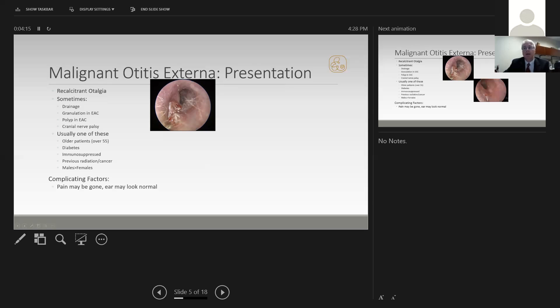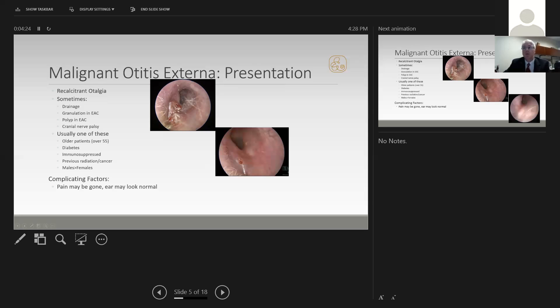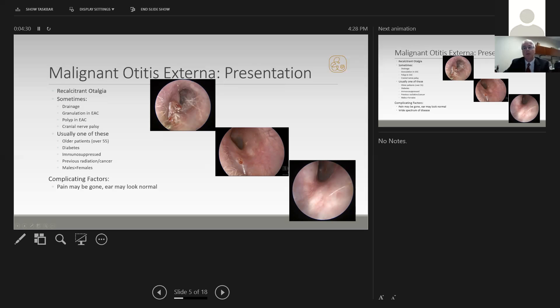Complicating factors include the fact that the ear may look entirely normal by the time you see the patient. Pain may be gone entirely. This same patient, when treated with two weeks of Cipro, now looks like this. Another two weeks of Cipro, and we have a normal-looking ear canal with no pain.